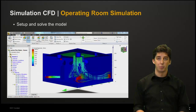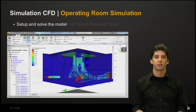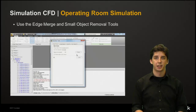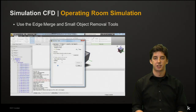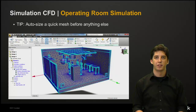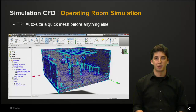Now we're moving into the Simulation CFD environment. In this portion we will look at how to set up and solve our model. The first option you will be presented with are the edge merge and small object removal tools. You should merge the edges and remove any small objects if necessary, as these tools help clean up our geometry if there are any small slivers or gaps that haven't been detected yet. Before going further we should run a quick auto size mesh. This will alert us to anywhere in the model where there might be meshing issues. Areas with lots of detail will show a more dense blue area, and this can help us detect any geometric problem areas. The tables on the right side of the operating room have a lot of detail which we might want to adjust later.